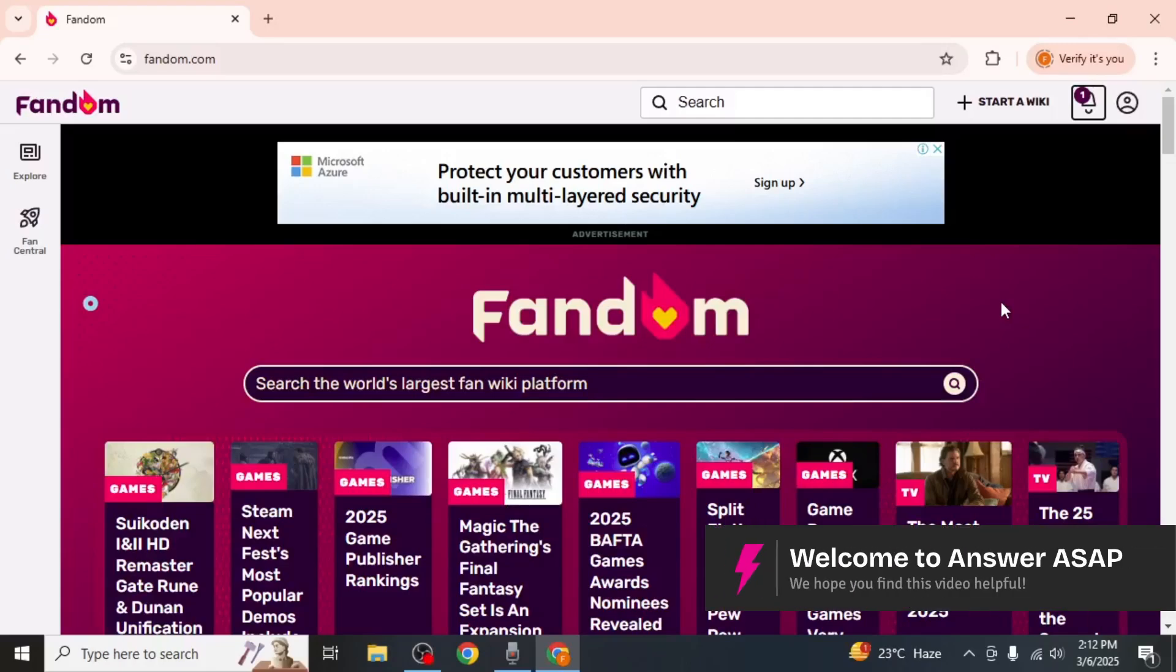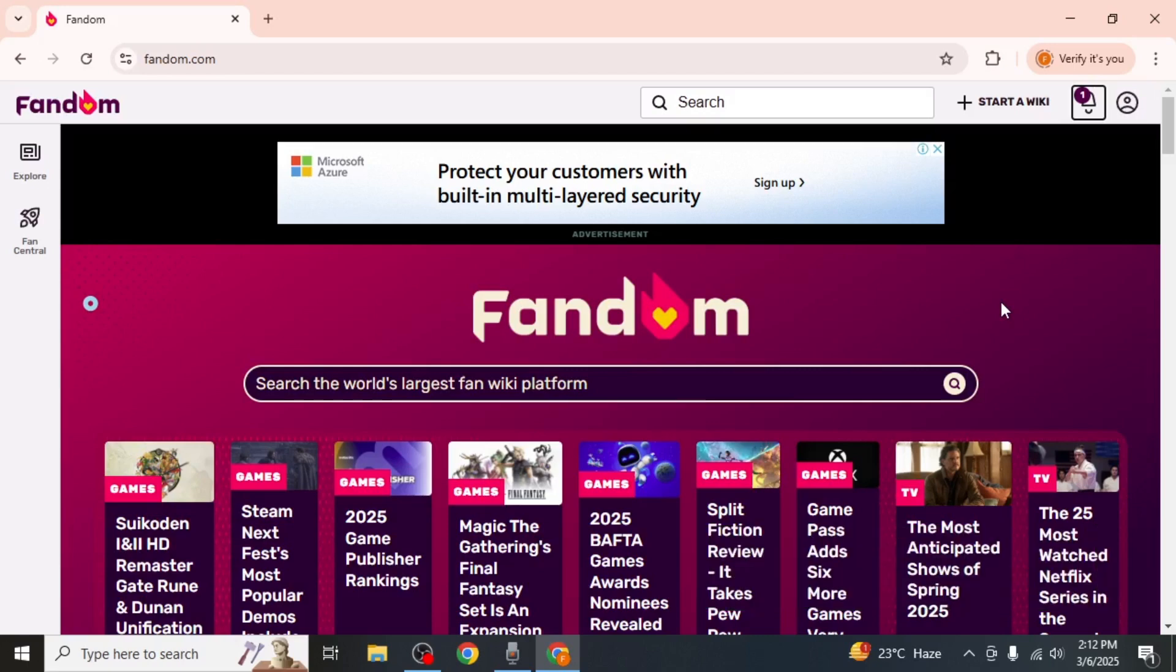In this video, I'm going to show you how to make a Fandom wiki. First, head over to the Fandom website and log into your account.